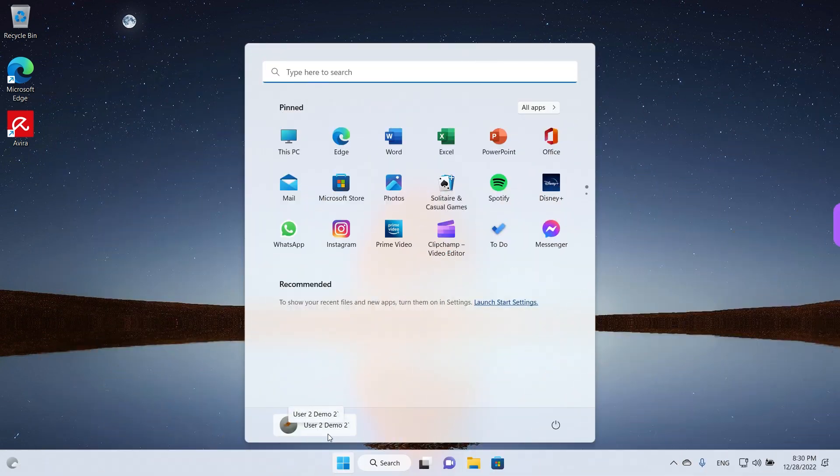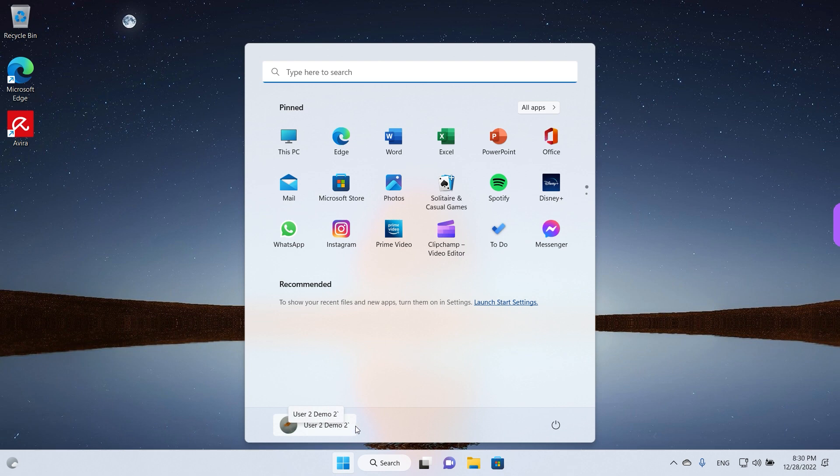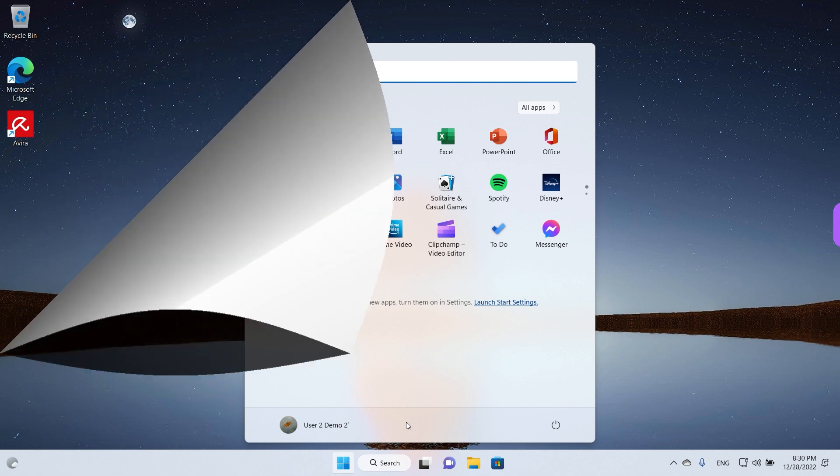The username has changed now. It's user2 demo2 and an extra little character that I typed in by accident but that's okay. Now I will change the account to local one and we will see how we can change the name on that one.